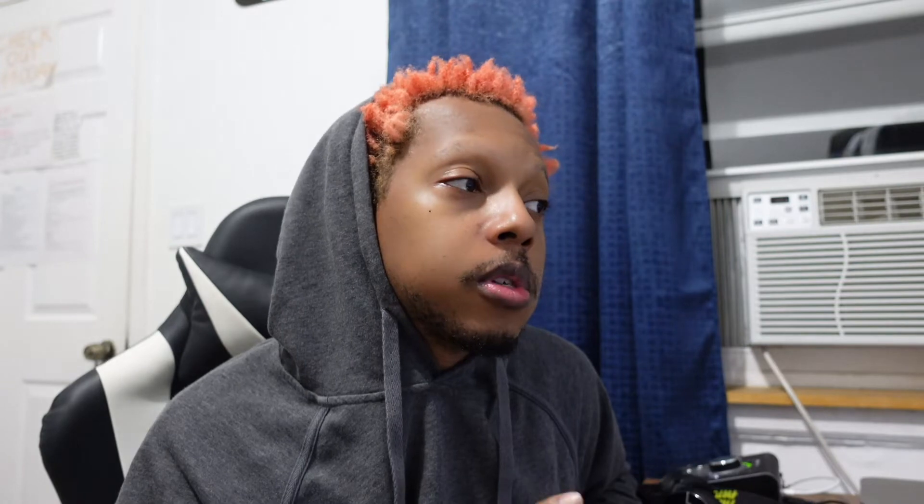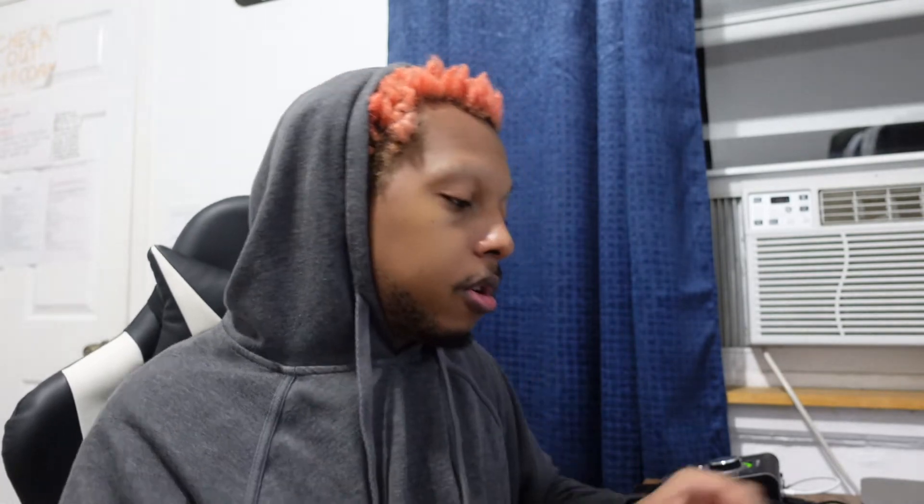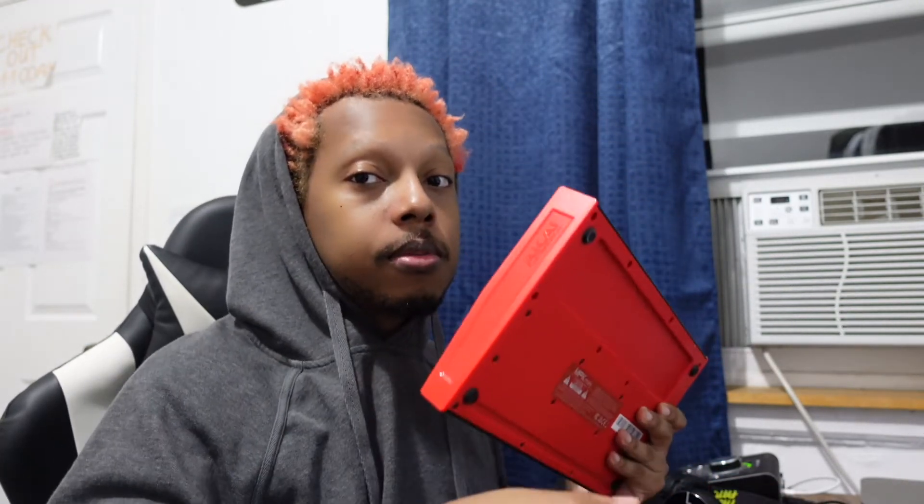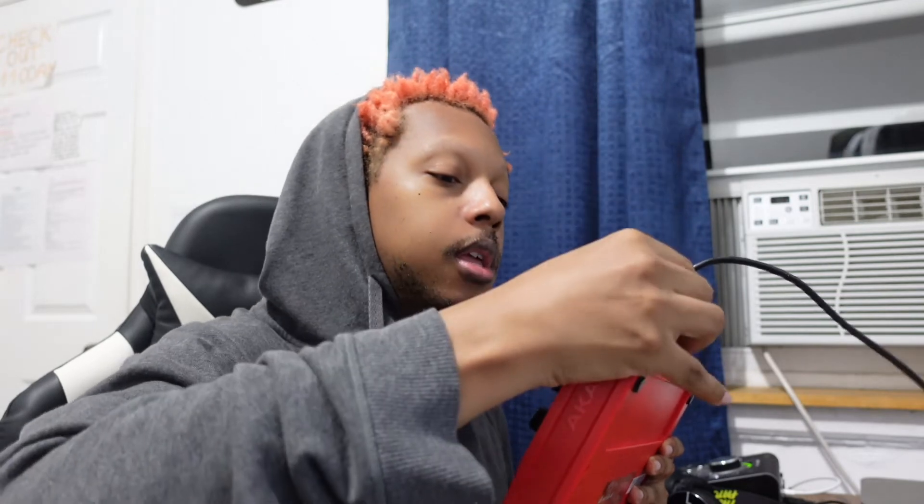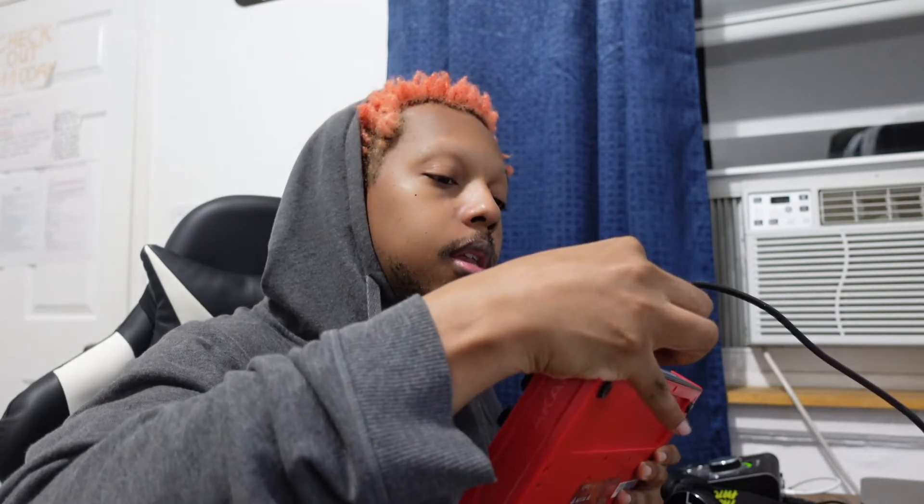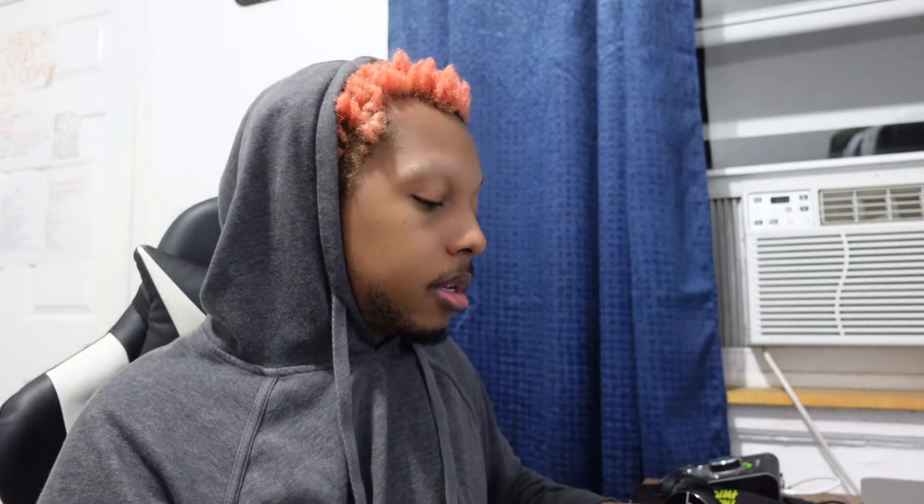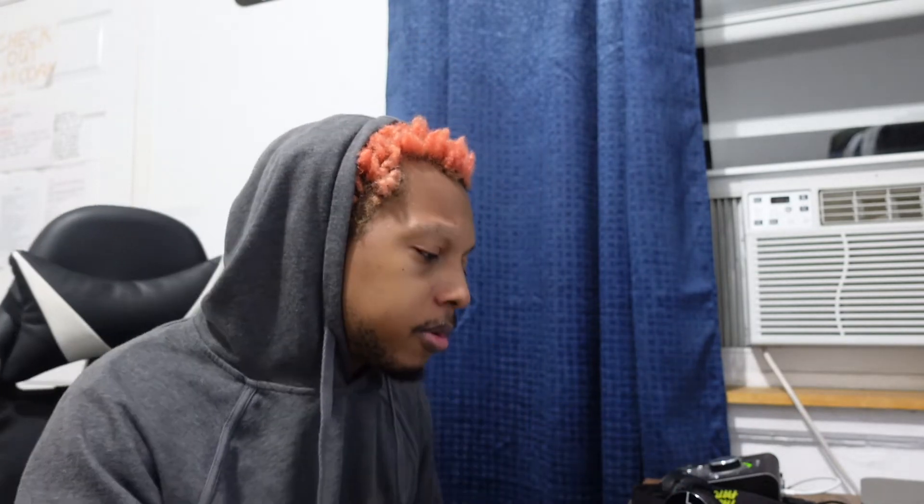First things first, I know someone said they were pressing the pads and nothing was happening, and that happened to me the other day. You know what I did? I took this out and then connected it right back and it started working again. Just make sure you tried that first before we do anything, okay? I saw that on the Avoncreate video too, so that definitely helps.